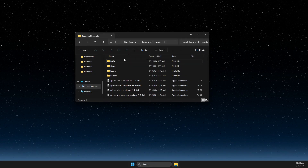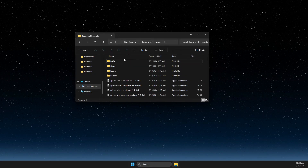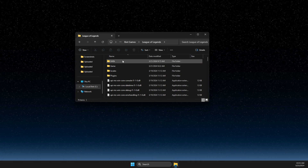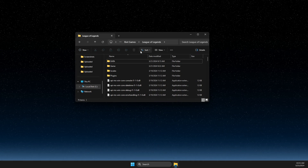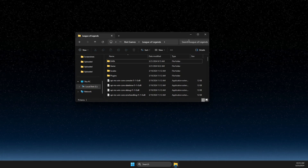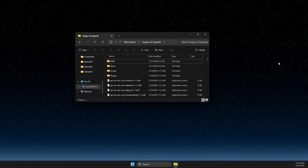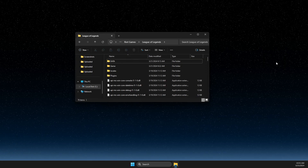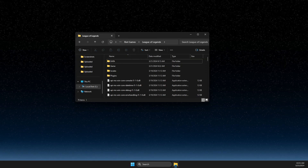After deleting those files, just run the Riot client and it should work. That's pretty much it — if this helped you out, please press the like button and subscribe for more. Take care, bye bye.